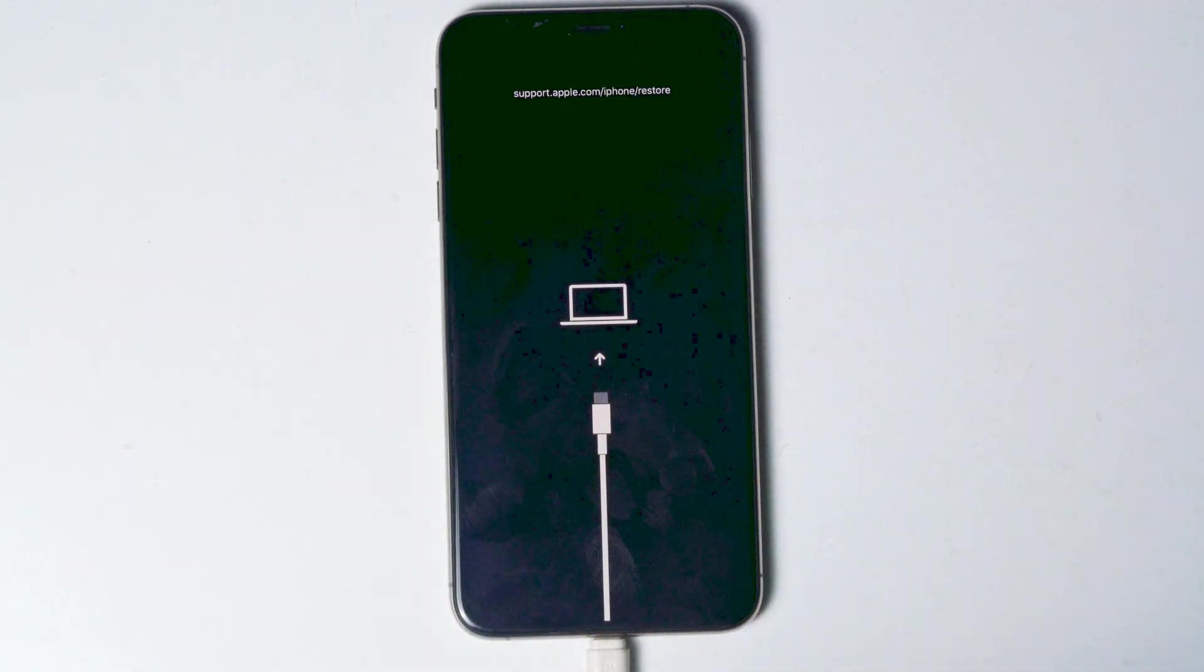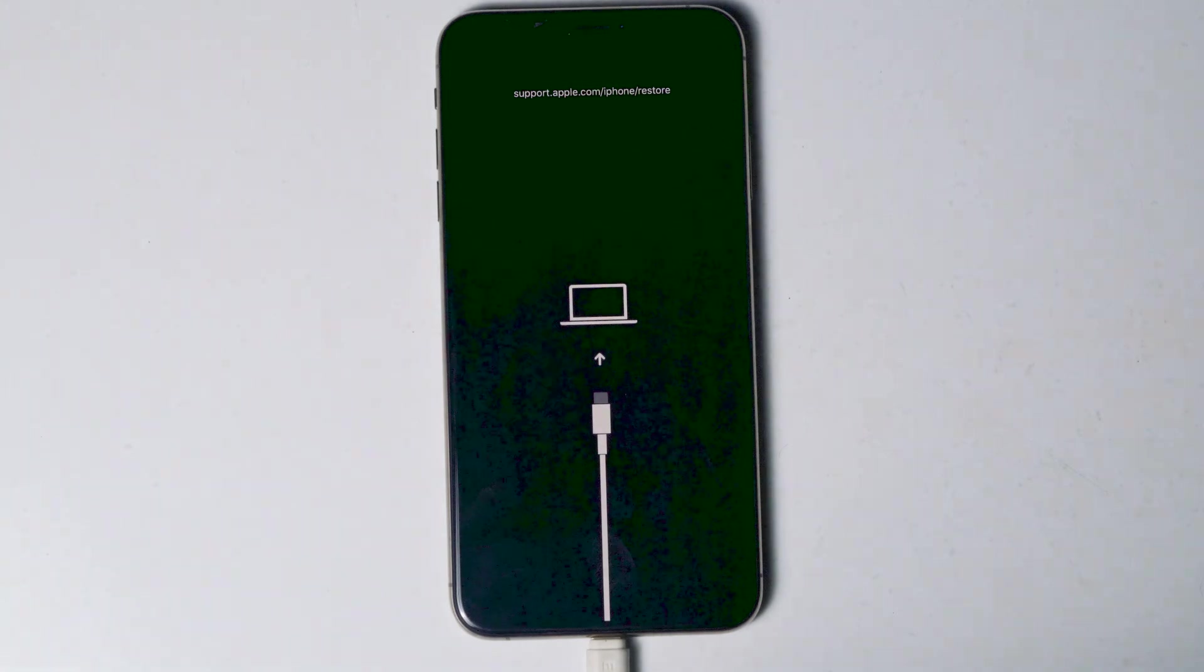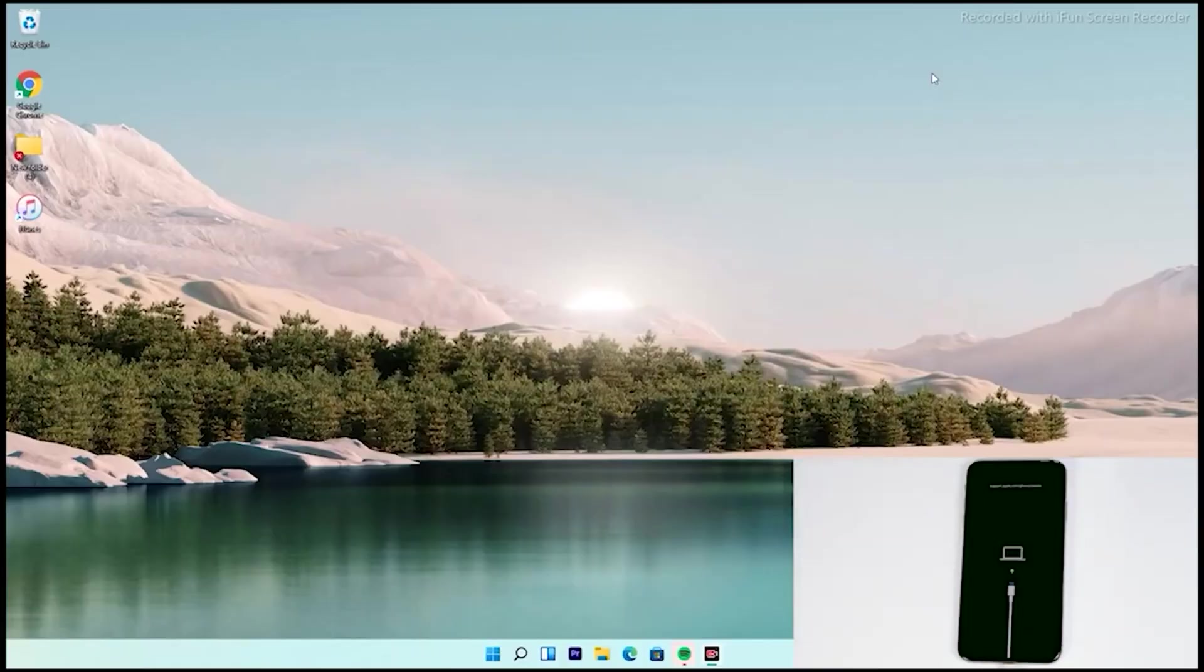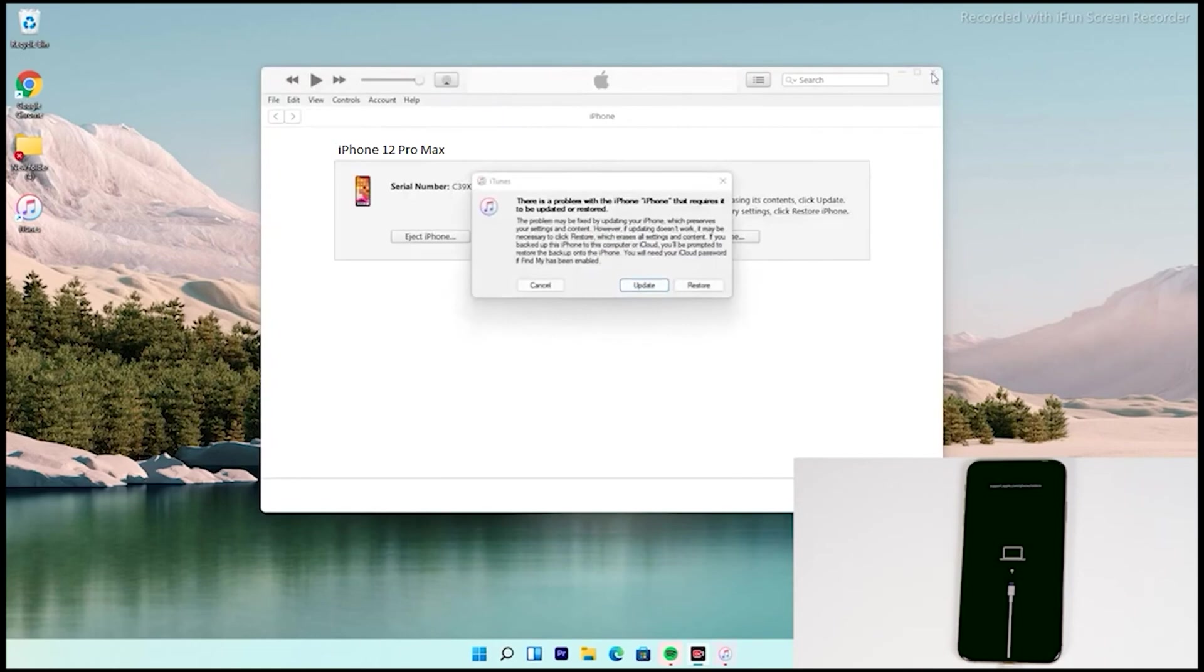So now as you can see, it successfully got into recovery mode. Now from here, you have to follow the instructions. Now the instructions are the same for all iPhone models. As you can see, there's an option to restore your iPhone. Tap on that.